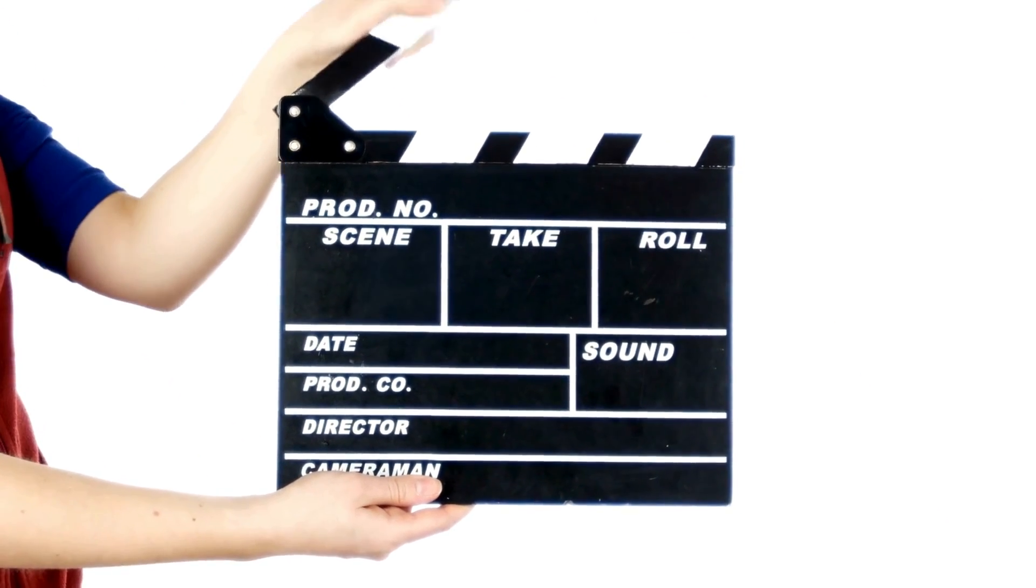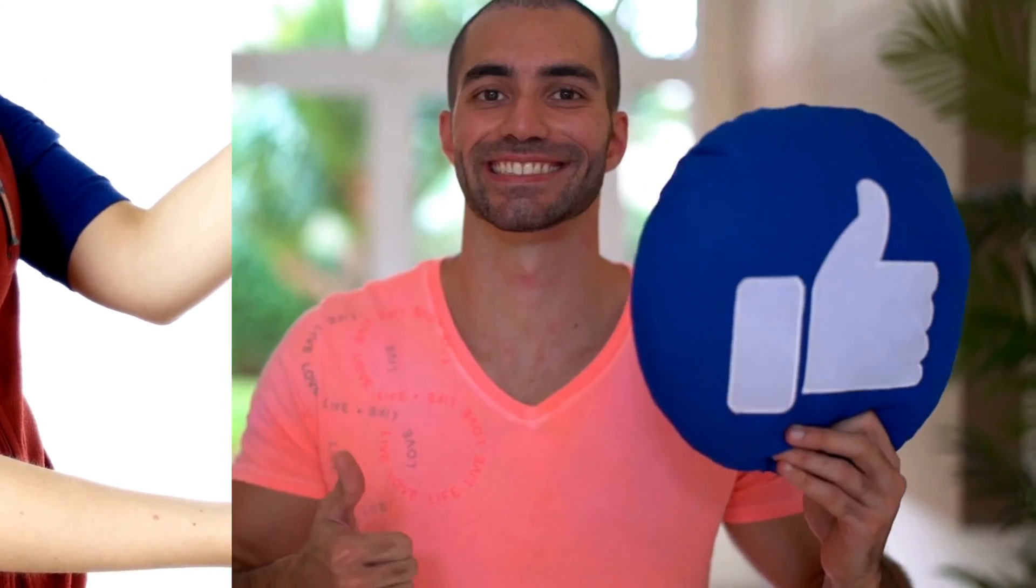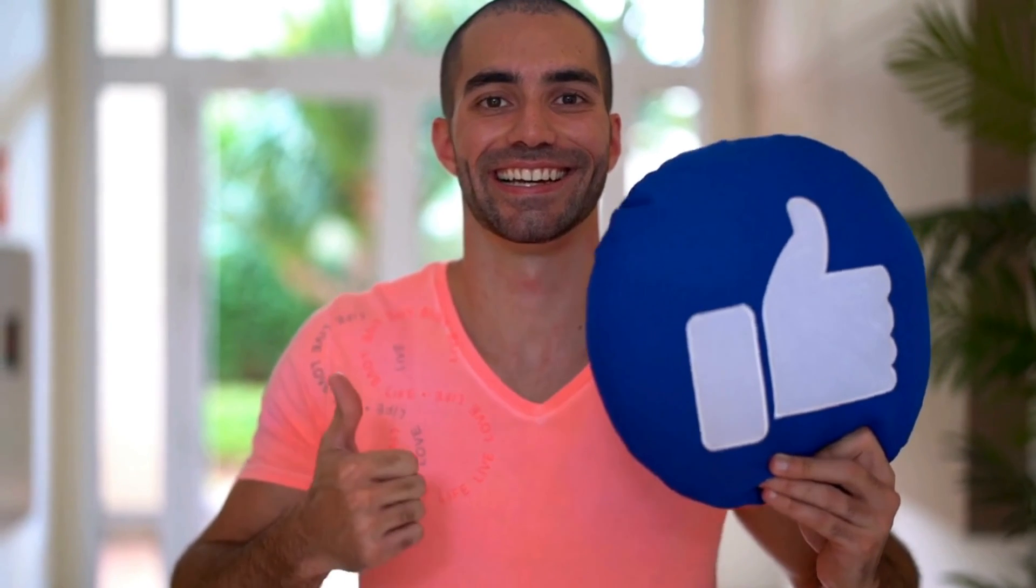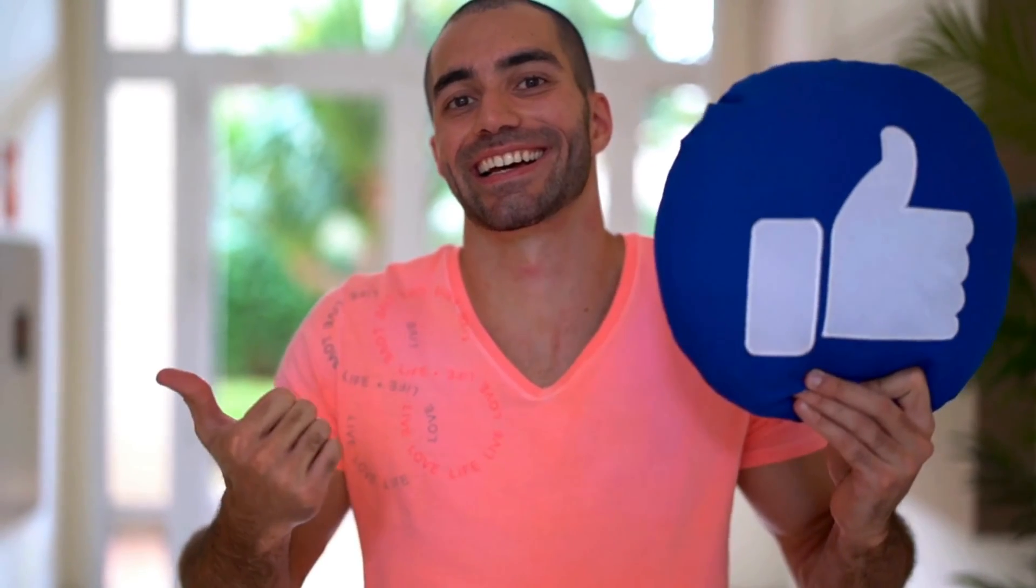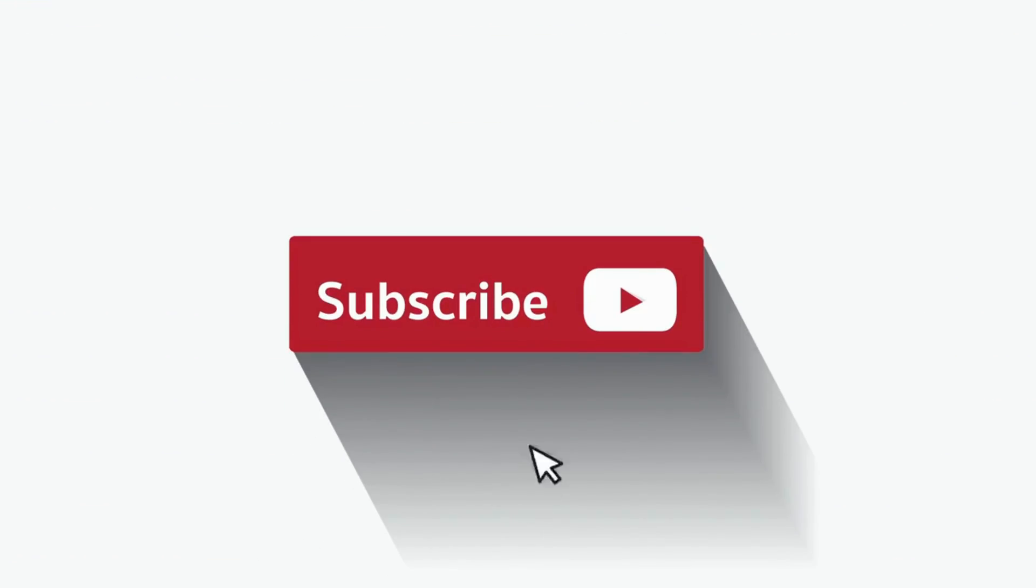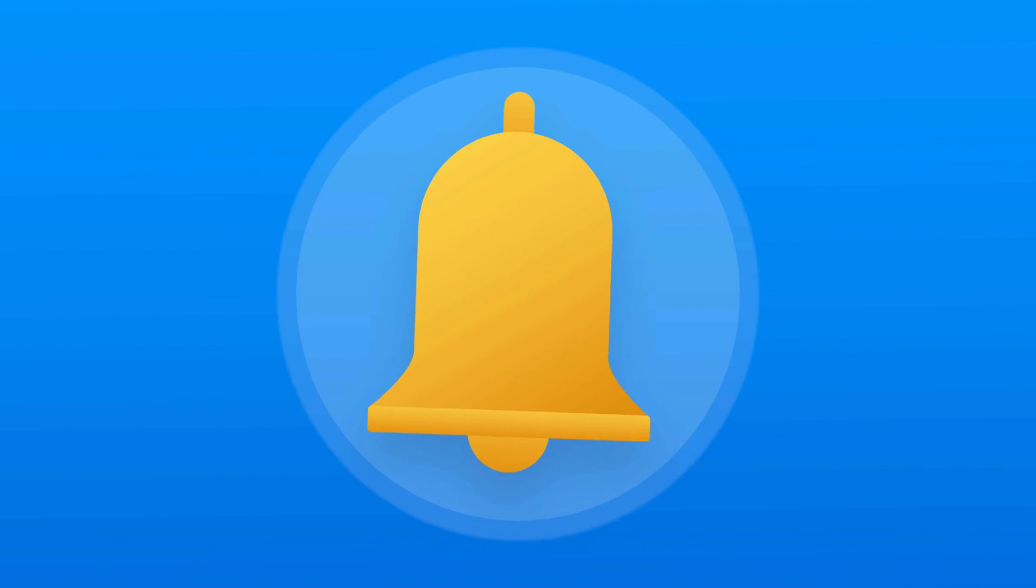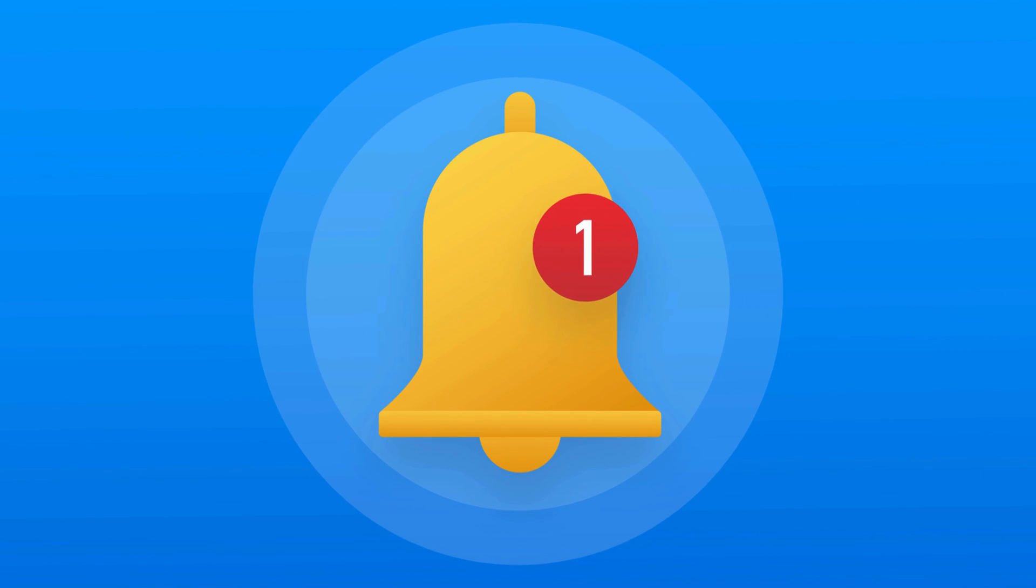And that's a wrap for today's video. If you found this tutorial helpful, make sure to give it a thumbs up, hit that subscribe button, and drop us a comment down below. Don't forget to ring that notification bell so you never miss any of our tech tips and tricks. Thanks for tuning in, and I'll catch you in the next one.